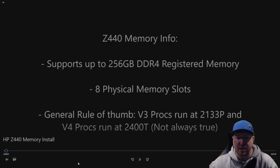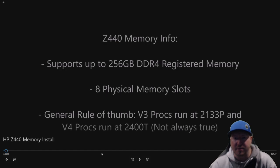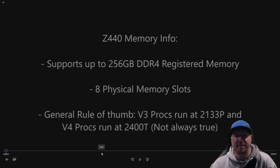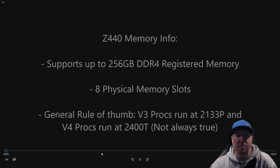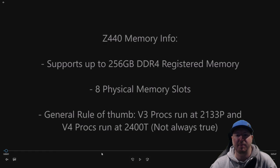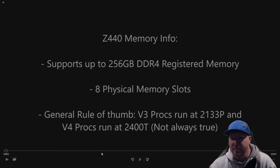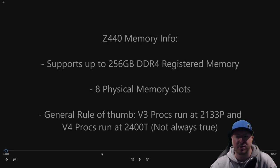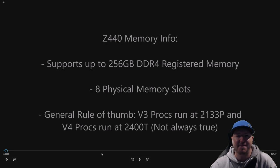All right, so let's get to our actual install. We're first going to start out with sharing some information about the Z440 memory, and then we'll move on to the actual physical install of the memory modules. So the Z440 supports up to 256 gig of DDR4 registered memory. It has eight physical slots.